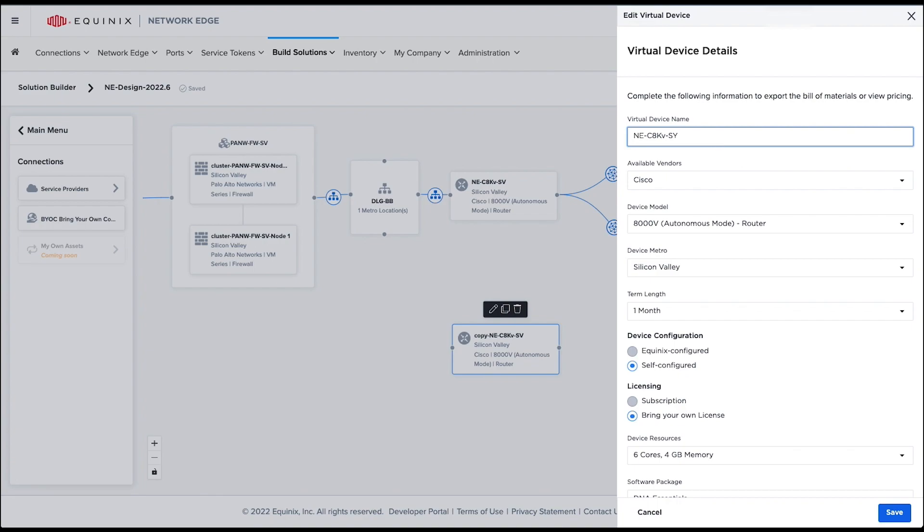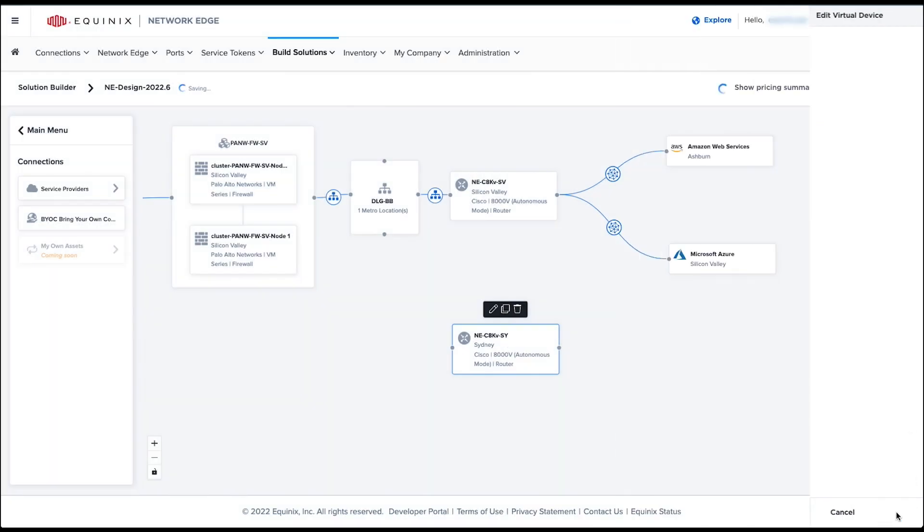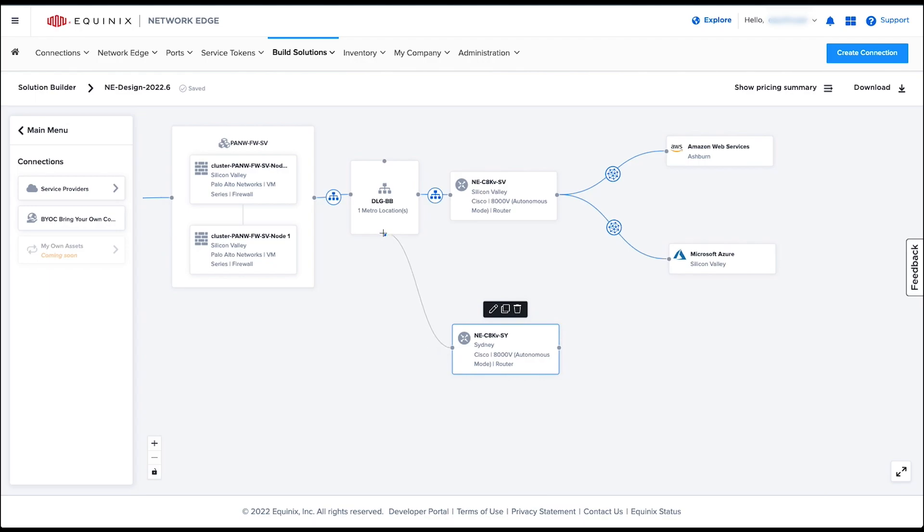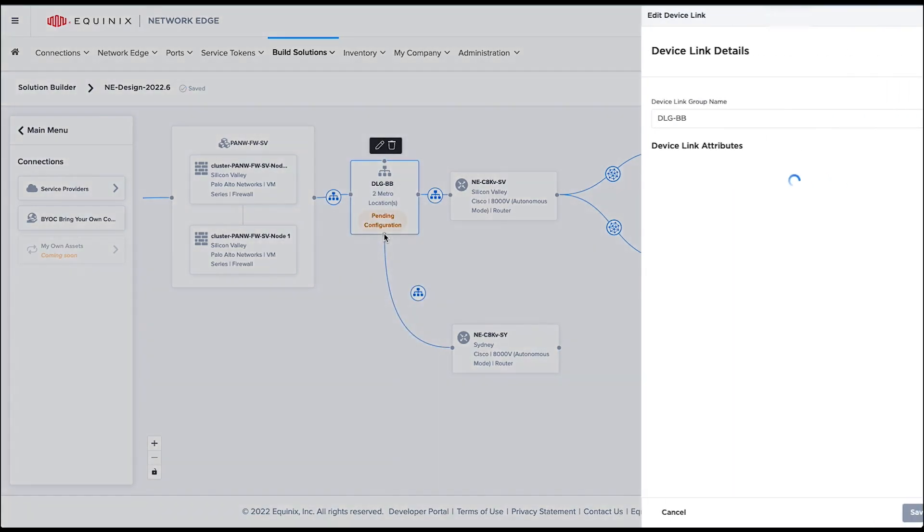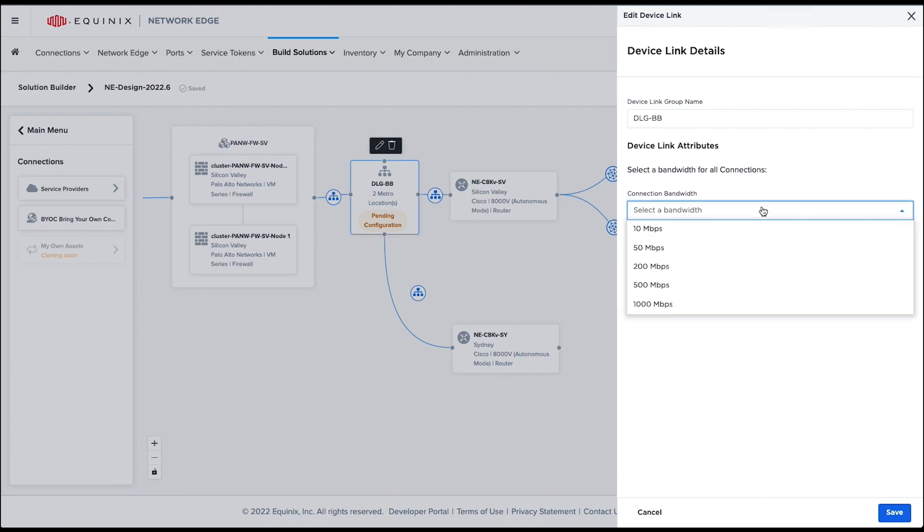Because I want to connect this new router to my existing backbone network, I can draw a line between the routers and the existing DLG object. In the DLG configuration, you can simply use the same bandwidth speed or select different bandwidth for each connection.